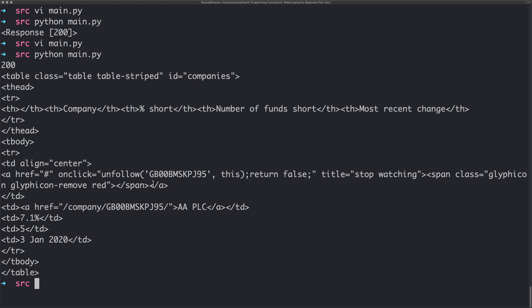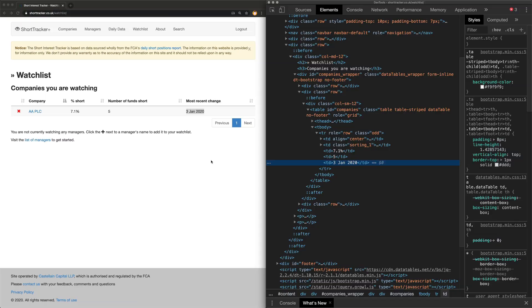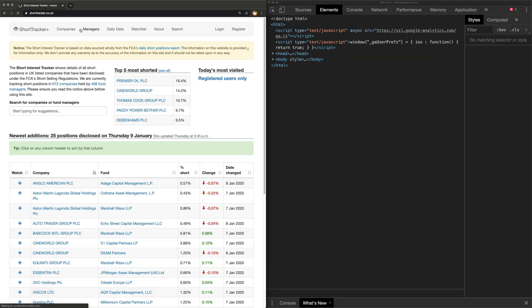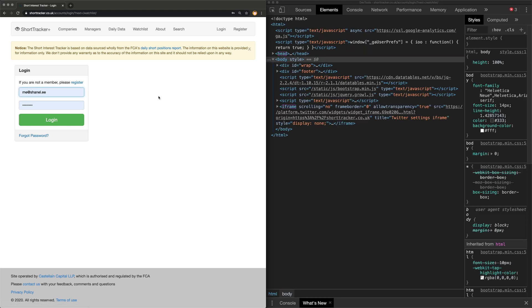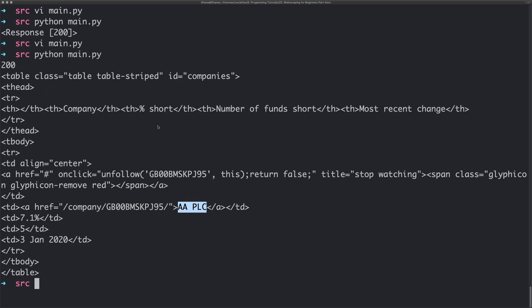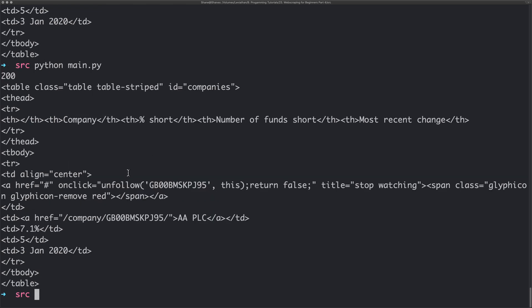We run it and there we go - we can see we've logged in successfully because we've got 7.1%, five funds short, AL PLC - the companies my account is watching. If we log out in Chrome and go to the same page, there's none of that data there. And you don't have to be logged in via Chrome for this to work either, because we're logging in with Python. Hopefully you found this somewhat useful - leave a like, leave comments, and I'll answer your questions. Thanks for watching!